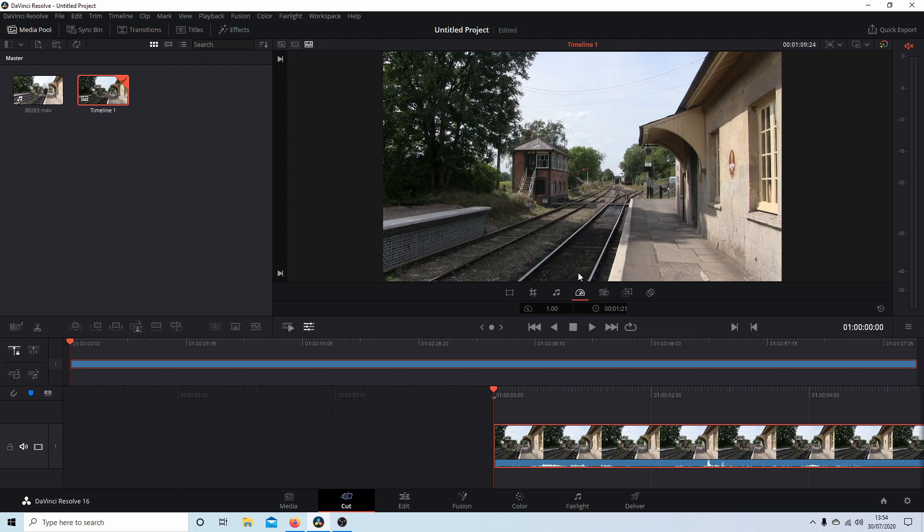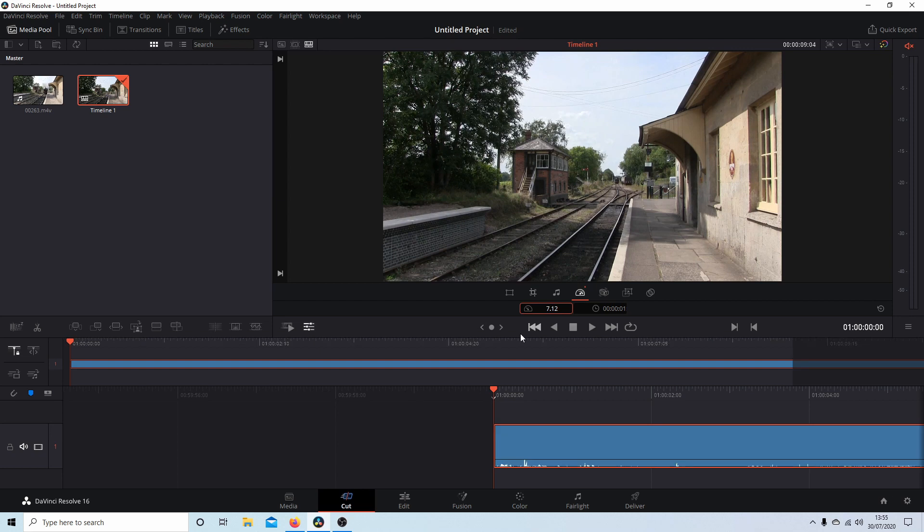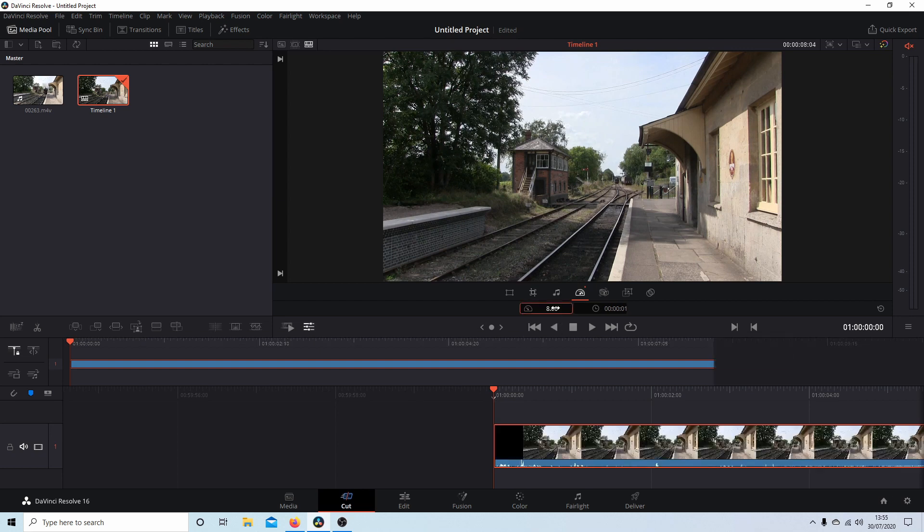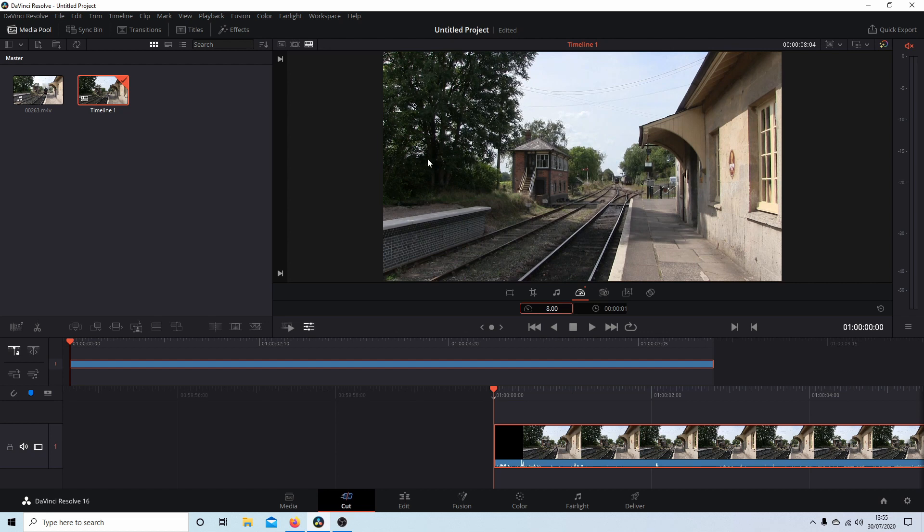So if I wanted to change the speed of this clip to, let's go four times, I can either drag this up. Let's take it up even faster, to about seven. In fact, you can type in a figure manually. So I'm going to go eight times the speed.